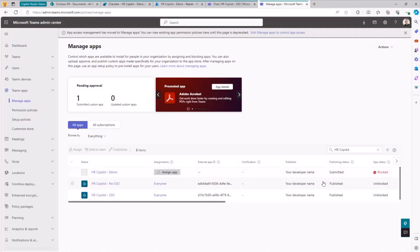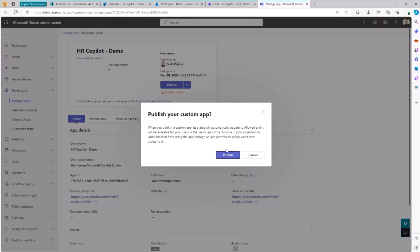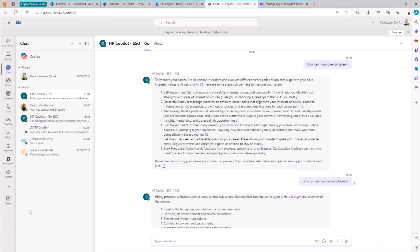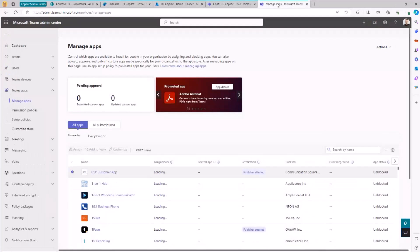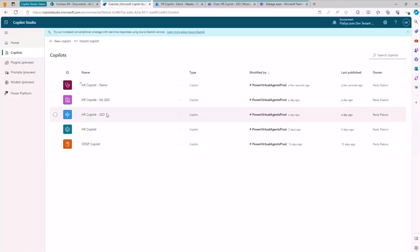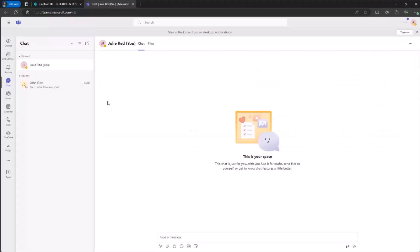The fourth option in the previous UI lets you download a zip file containing the manifest file and icons for your application, for manual publishing in any target tenant. Publishing to the app store takes a while, so I've already created a couple of HR Copilot samples in my demo environment — one with single sign-on and one without — to demonstrate both user experiences.